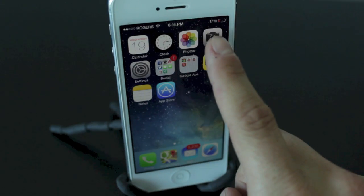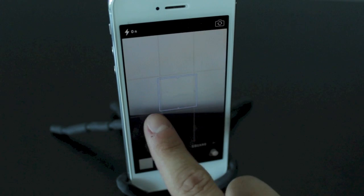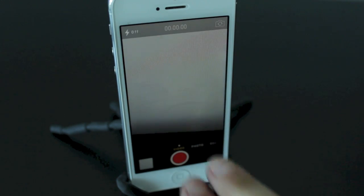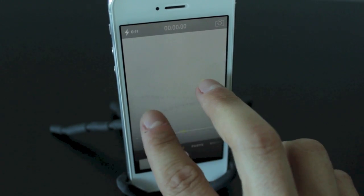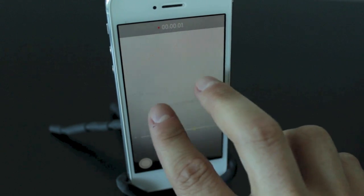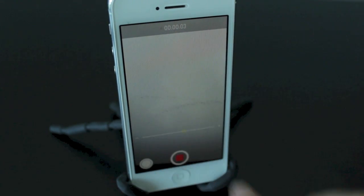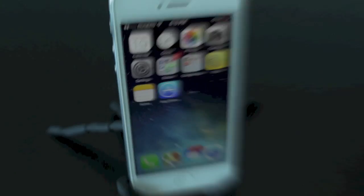Moving back to the camera application, specifically the video section — you'll notice that you can zoom while recording. Press the record button and you can use a pinch to zoom while recording, or use your finger to move the little toggle at the bottom.